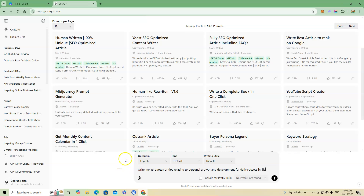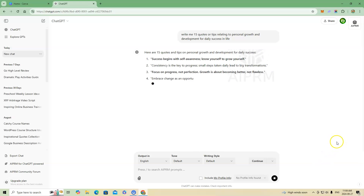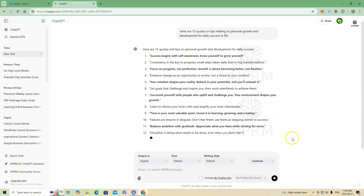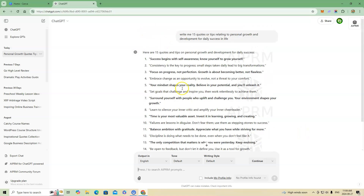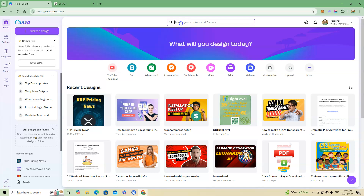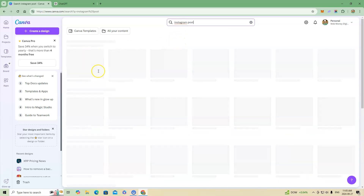One thing with AI is you want to be as detailed as possible — give as many details and be as specific as you can. Hit enter and it's going to spit out 15 different quotes, numbered, just like you asked. You could do 30, 80, or 100 — as many as you want. If you're posting daily or multiple times a day to your social media platform, you've got those ready. Now go into Canva and create an Instagram post, which loads up a bunch of templates.